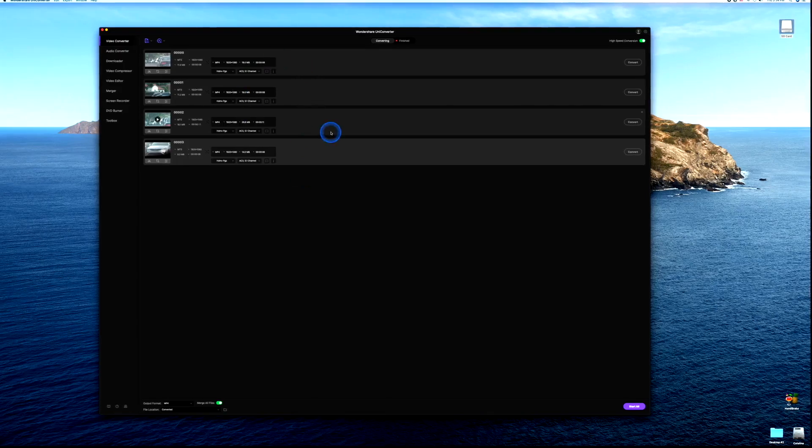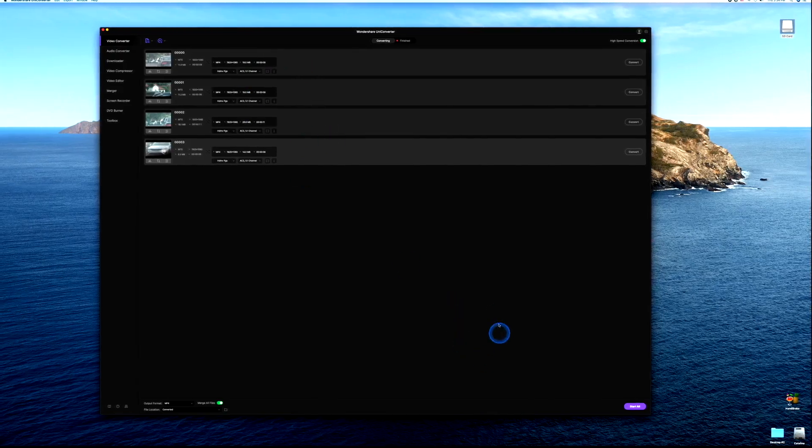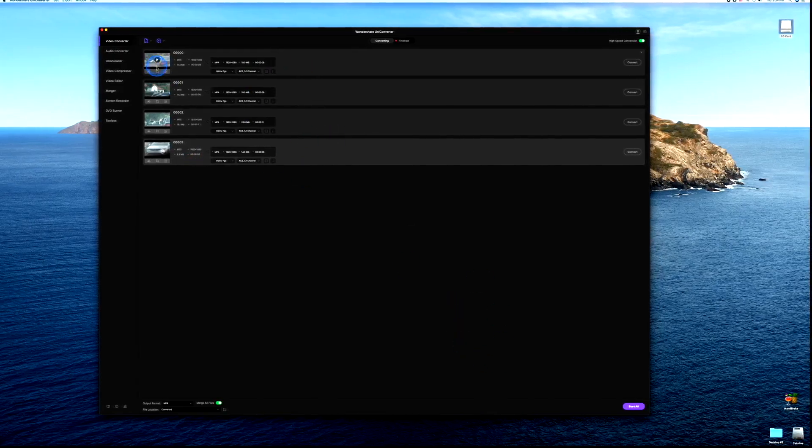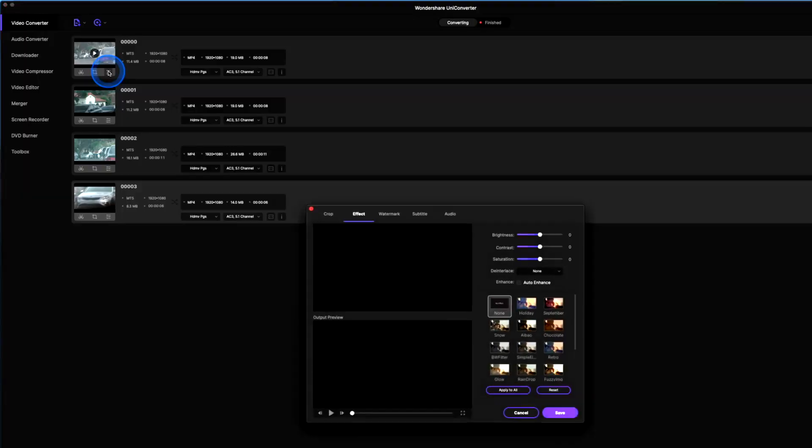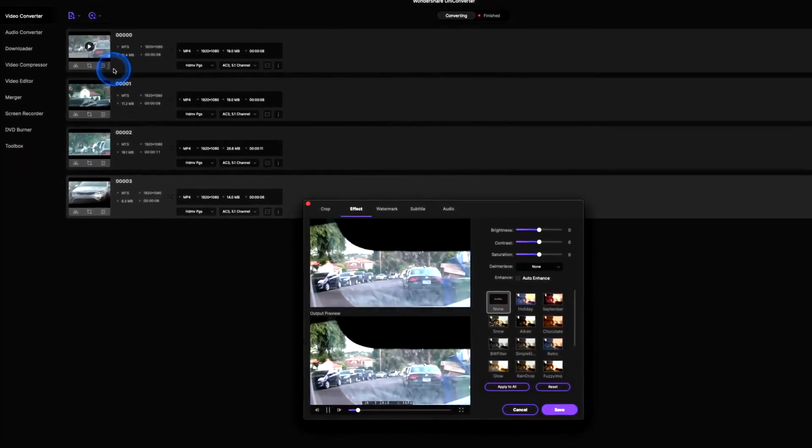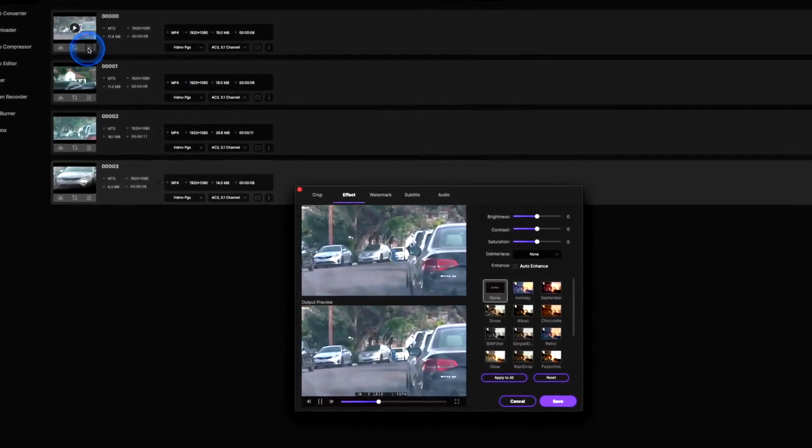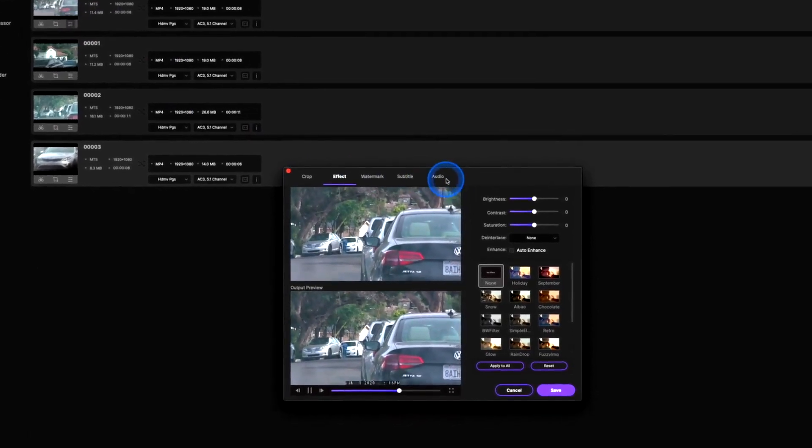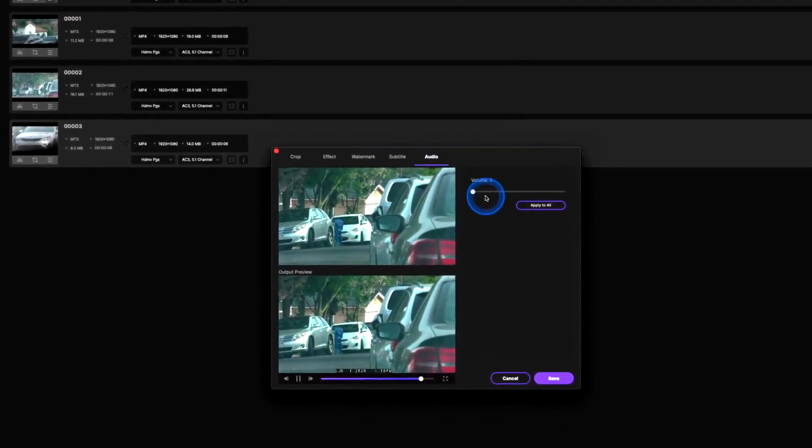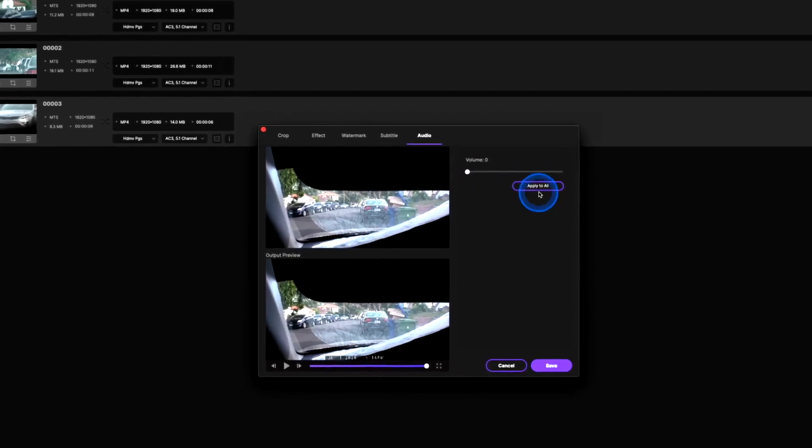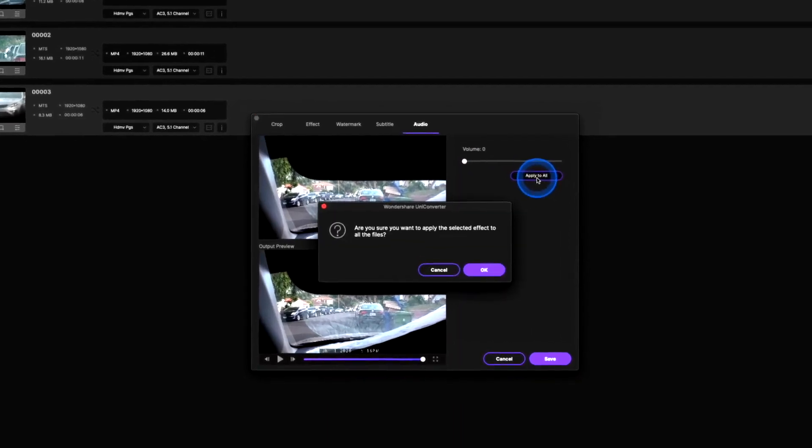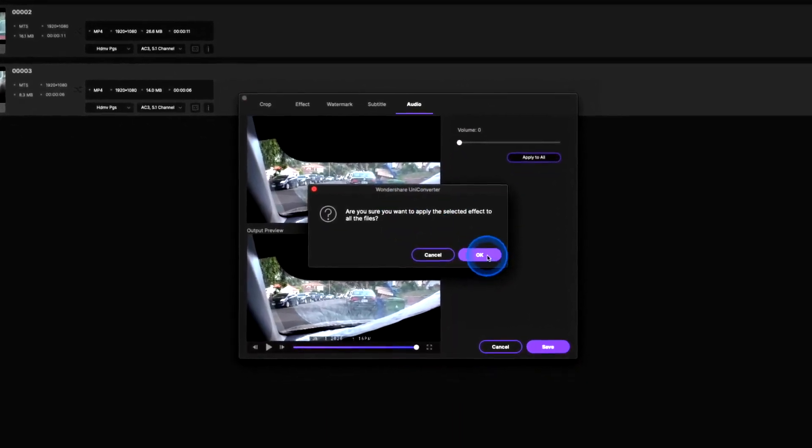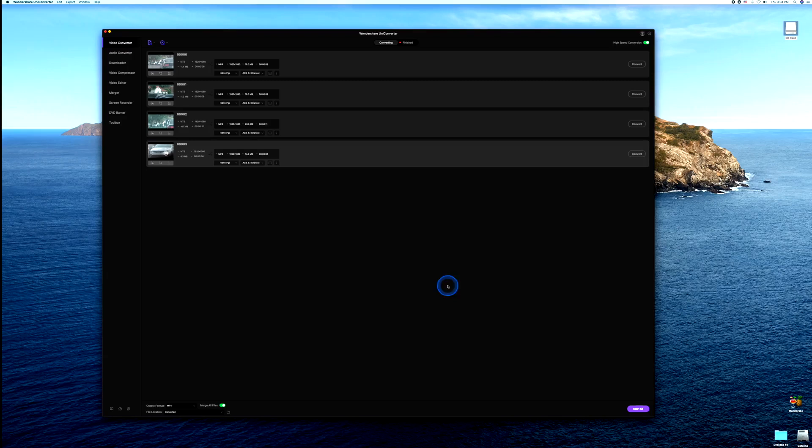And now we are ready to convert. Oh one last step, what we ought to do is remove our audio. So let's go ahead and select the little three dashes, we're going to go into our audio, turn the volume all the way off, apply to all. Are you sure you want to do that? Yes, let's save it.